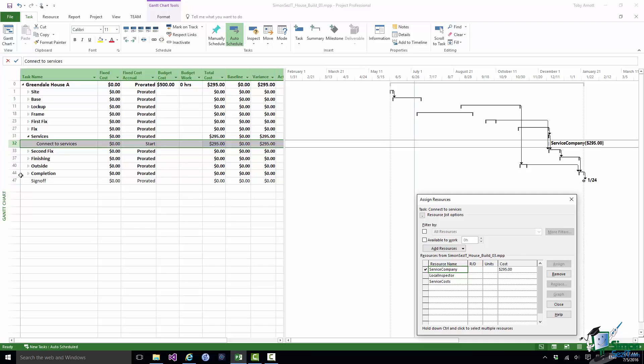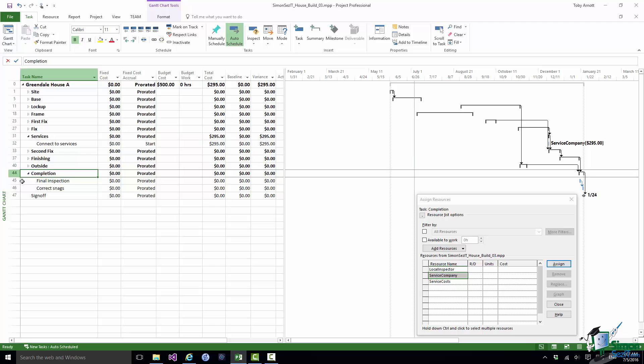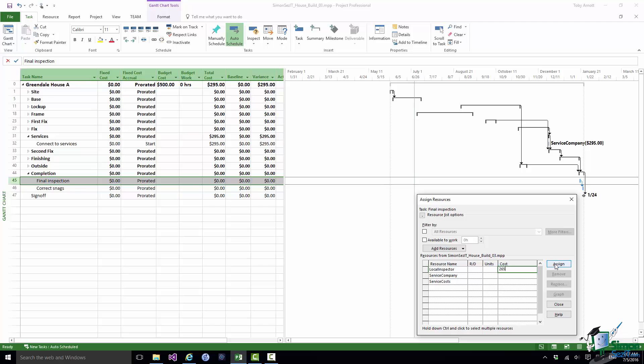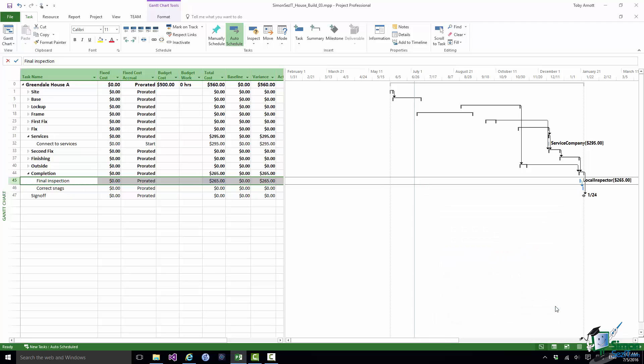Notice how the cost is updated in the cost table against that task. And then under the completion summary task final inspection, one of the resources on the final inspection will be the local inspector and the cost charged by the local inspector is $265. So against my original budget of $500 I've now got two specific costs. Don't forget you could do this for many categories of cost and work and I'm only demonstrating it with one.